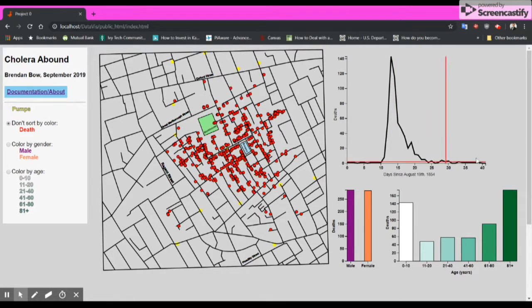And by the time we get to day 40, we see all — I believe — 252 different deaths.